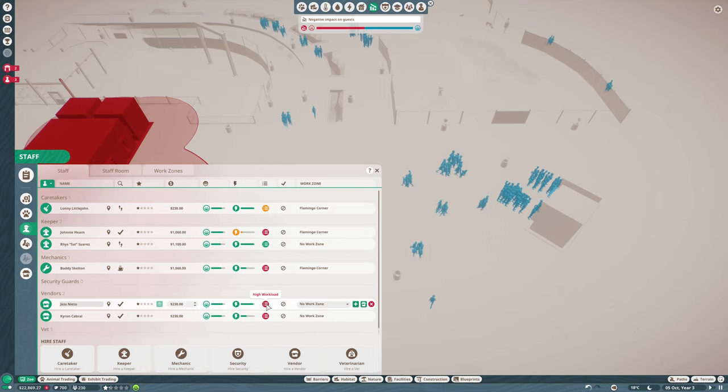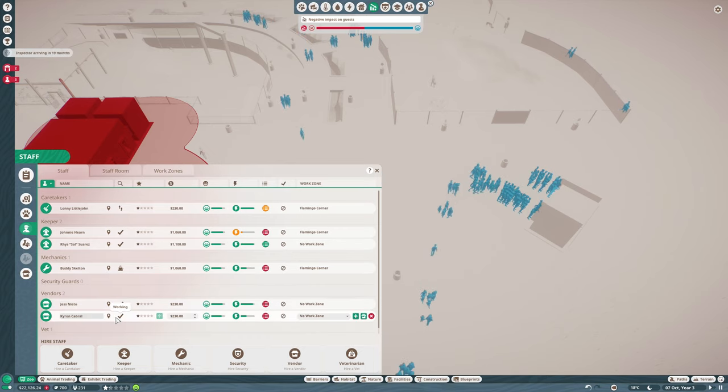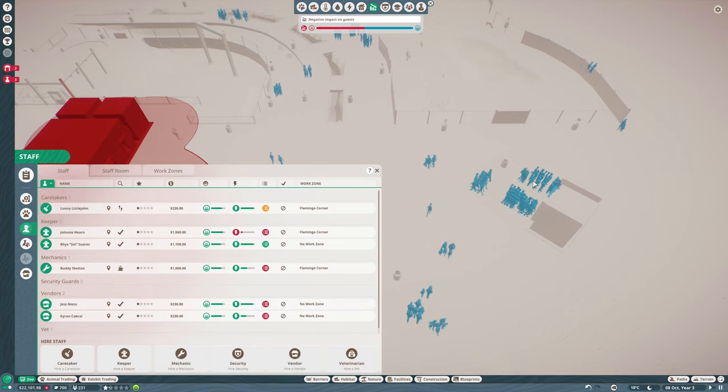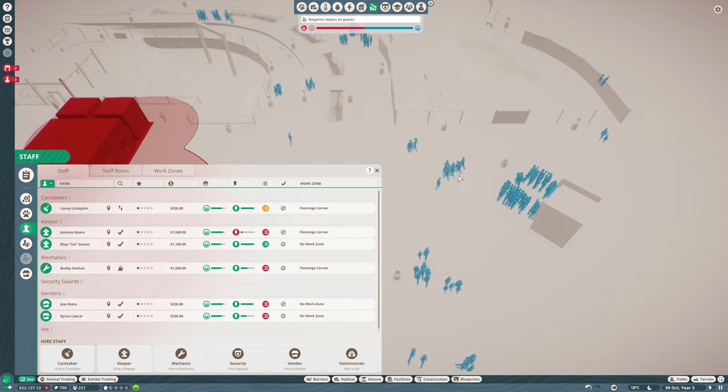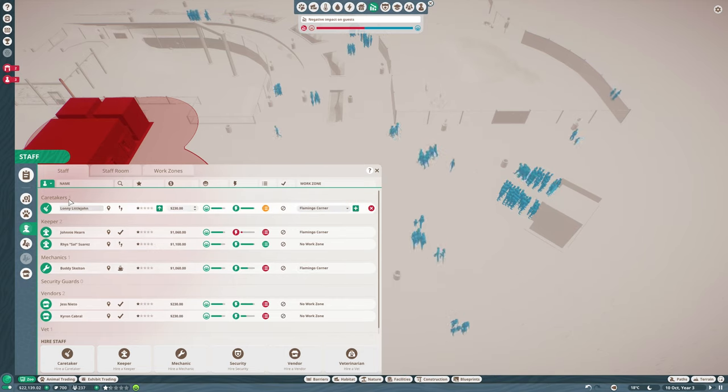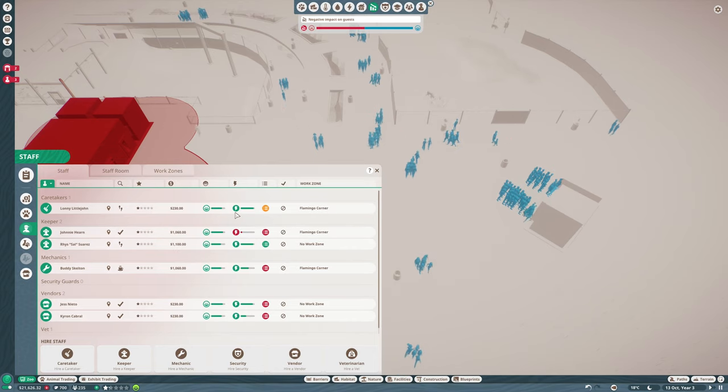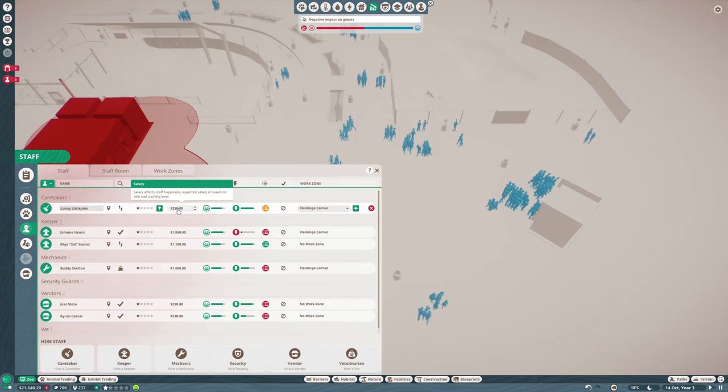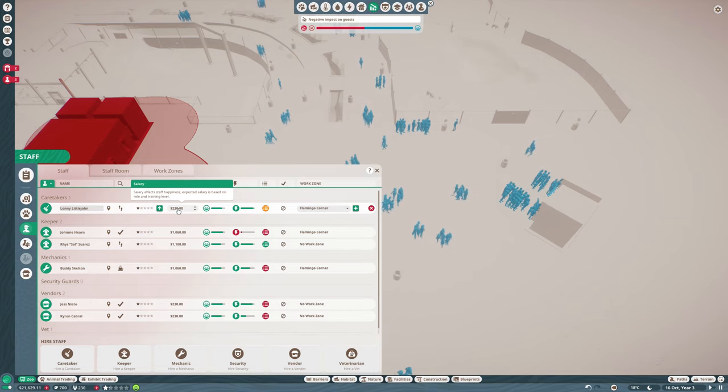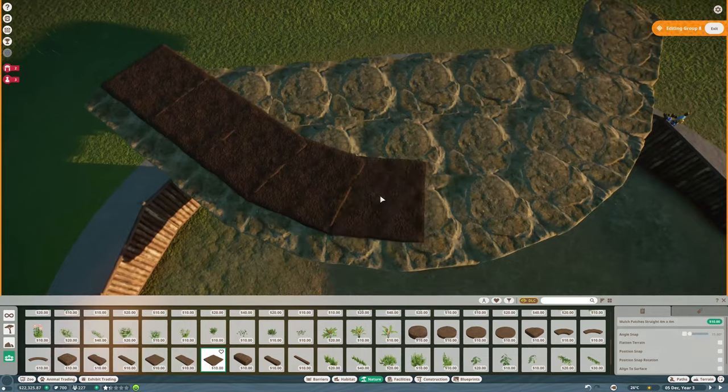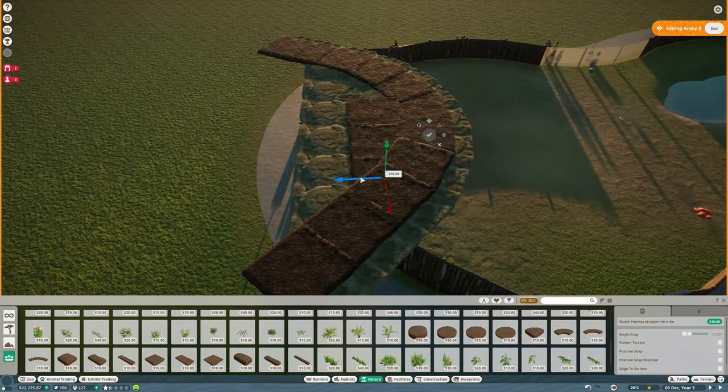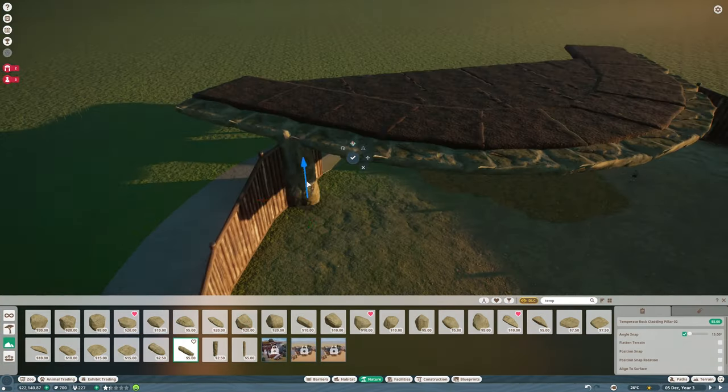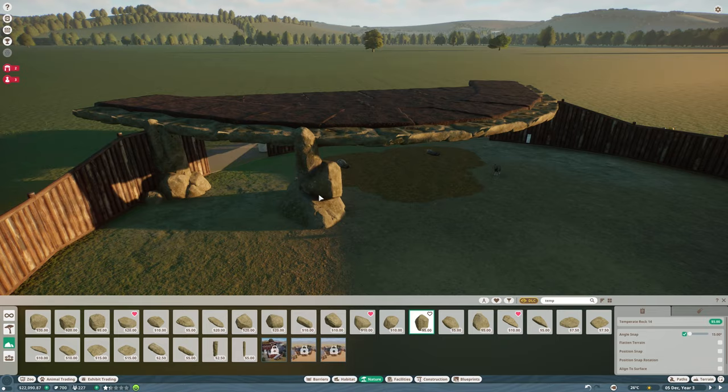Let's train these vendors because they have a high workload. But I think you only need one vendor per store in general. I'm gonna train them a bit higher, give them more salary, and I hope they can serve the guests faster that way. I hired another keeper because the other one has a high workload. I think one keeper per enclosure is what you need. If anyone knows how many staff you need for things in your zoo, let me know.